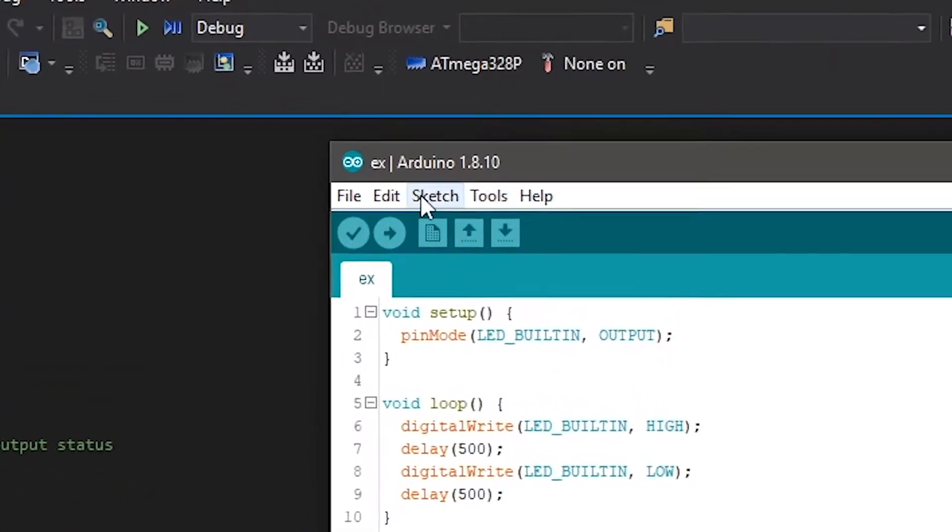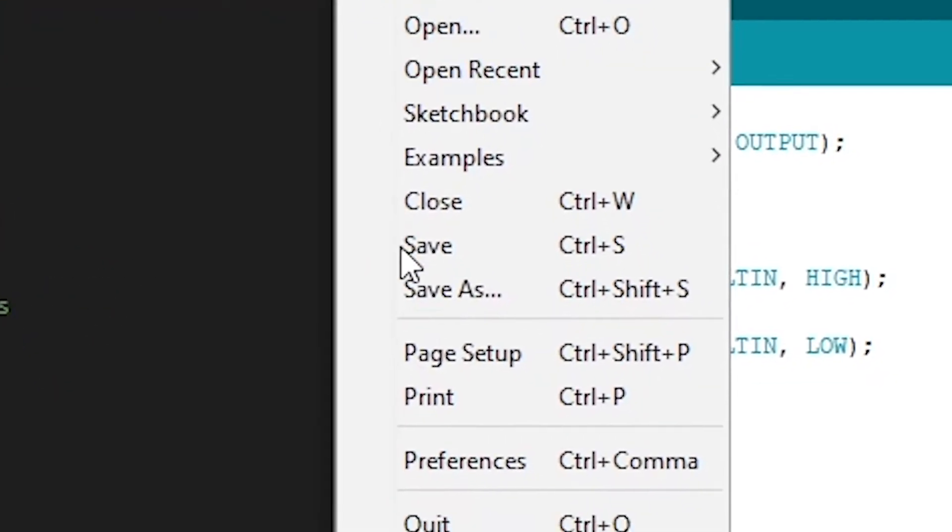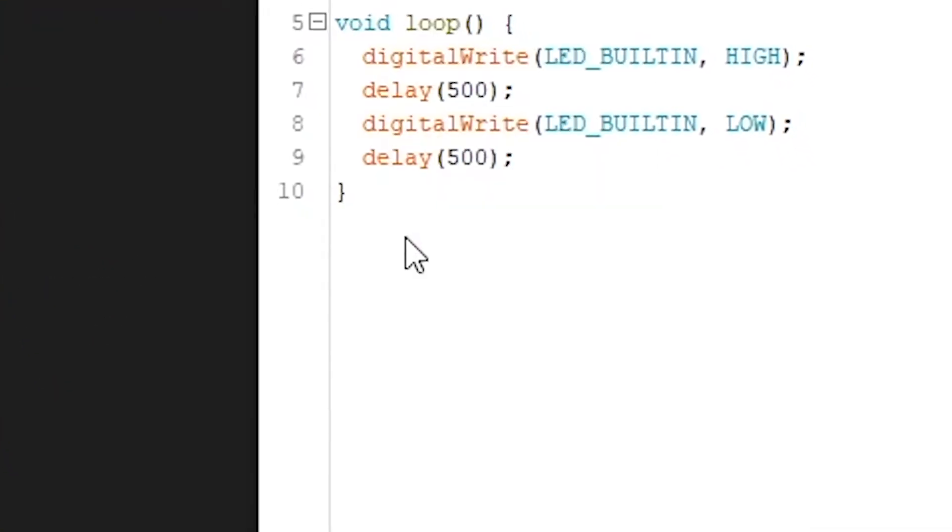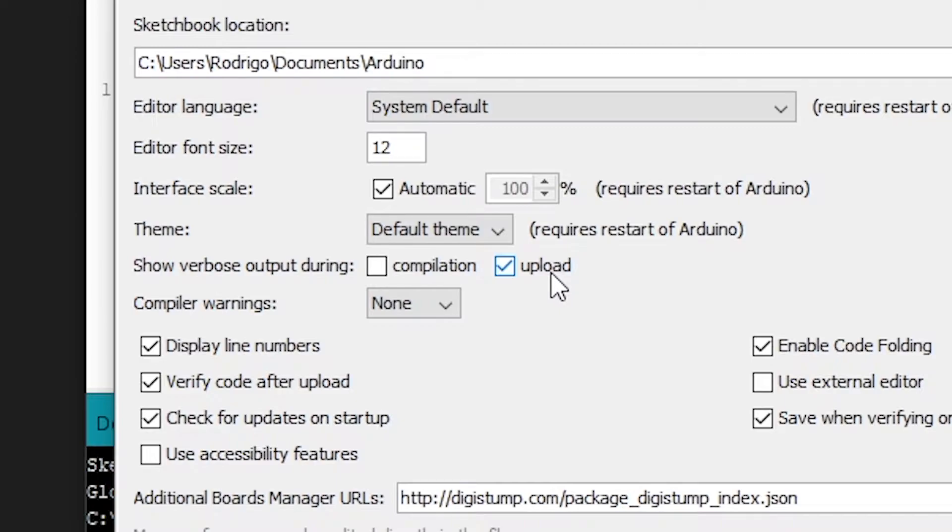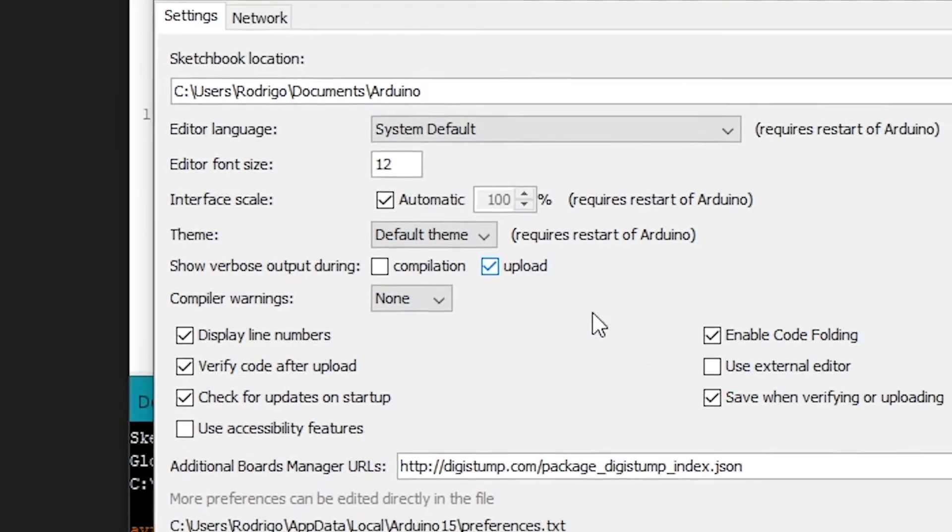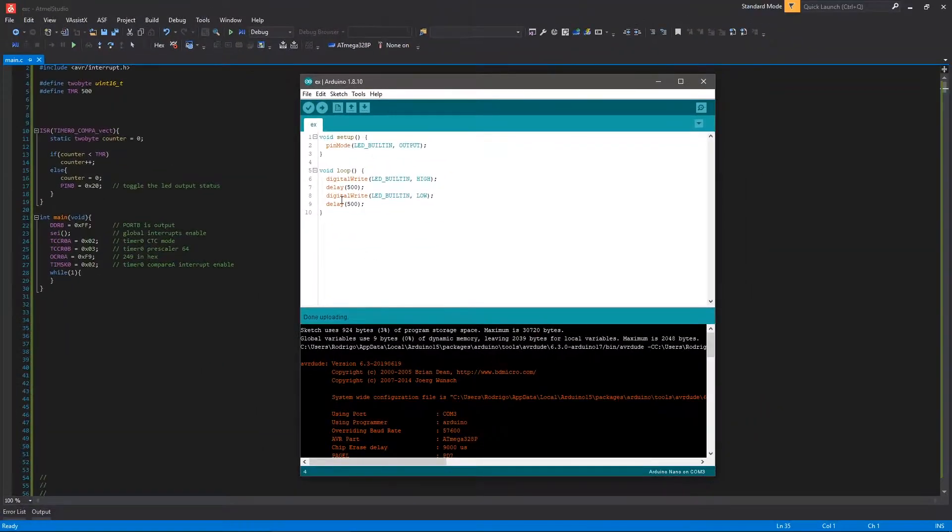So first thing you have to do, come to Arduino, File, Preferences, and select Show Verbose Output During Upload. So the Arduino software will expose the AVR Dude, this program that you want to use to upload the program to the board. So after that is done, click OK.